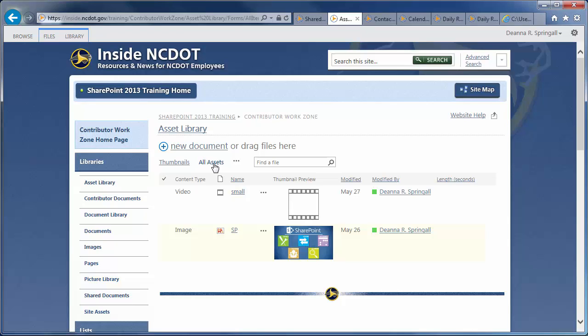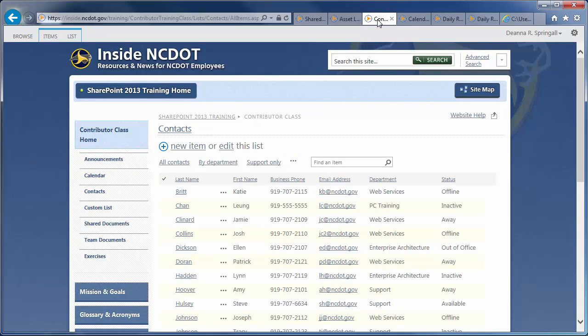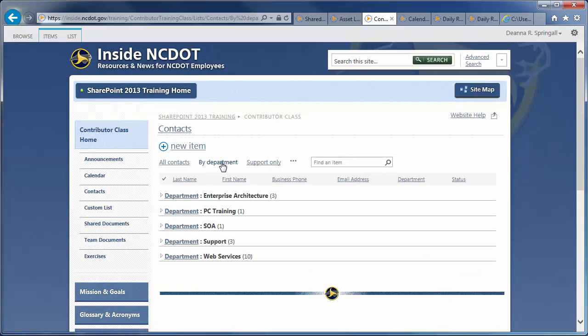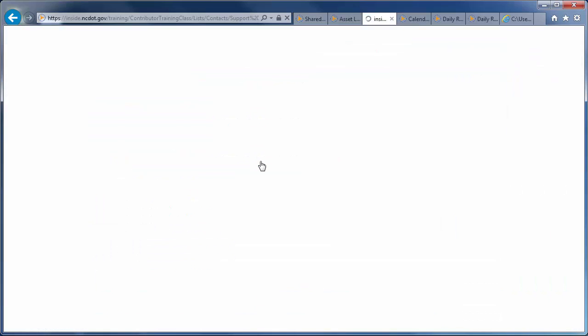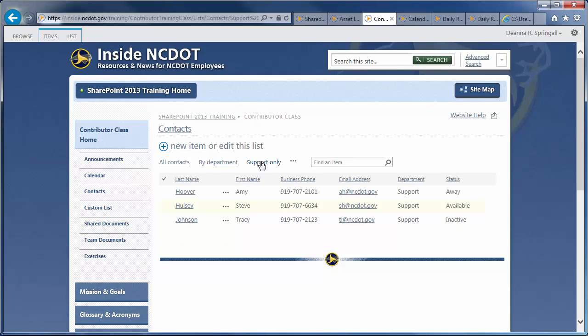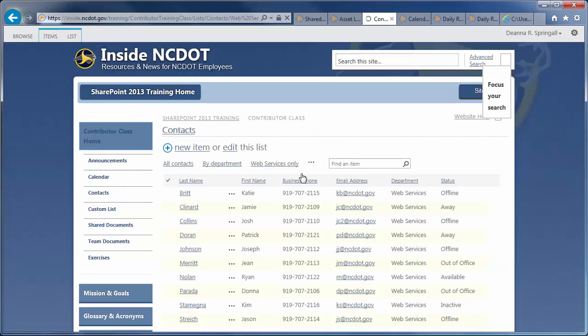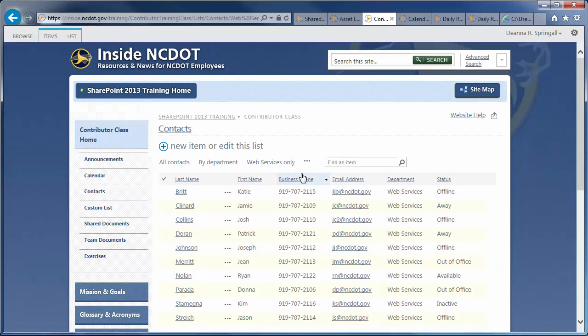Lists use views in the same way as libraries, so let's quickly review two typical lists. A Contacts list uses All Contacts as the default view. This list also has a few other customized views. By Department groups contacts by their department. Support Only shows only the contacts who work within the support department. And Web Services Only displays just the staff of the Web Services department.